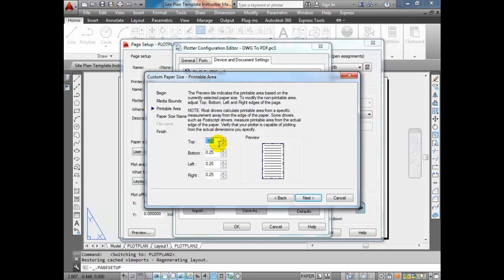Now you'll see the printable margins. If we select zero for all of these, the printable area will be the exact outside boundaries of the paper — that's called full bleed, and not all printers are capable of that. Most printers manufactured in the past 10 years are capable of quarter-inch margins, which is about 8 or 9 millimeters. Since I've selected inches, I'm going to keep quarter-inch margins on all four sides — that gives me a safe margin.